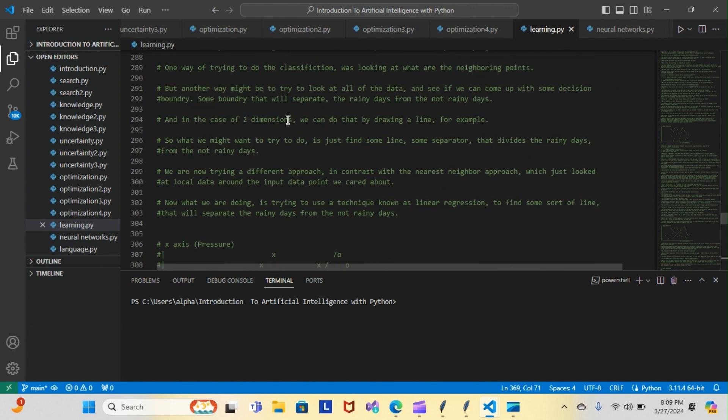So we might try to find a line, some separator that divides the rainy days from the not rainy days. We're now trying a different approach in contrast with the nearest neighbor approach which just looked at local data.